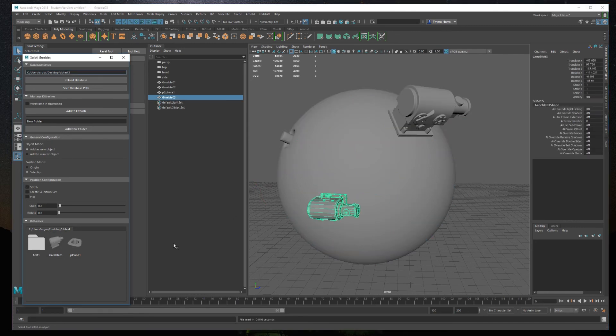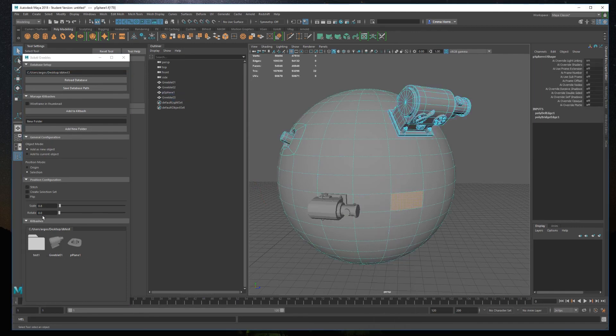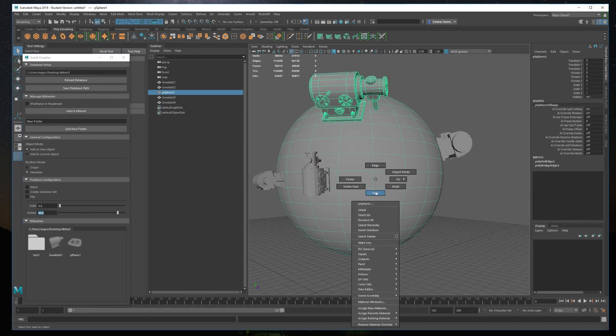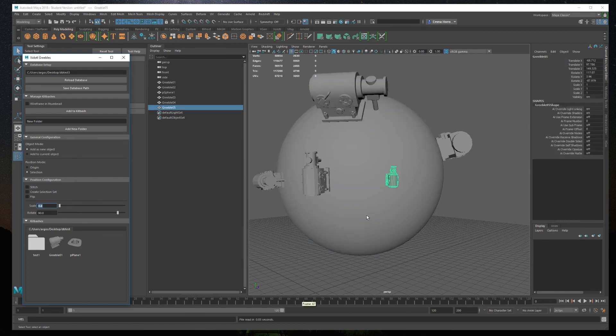I also added a position configuration option. With these parameters, you can define the scale and rotation before inserting the mesh.